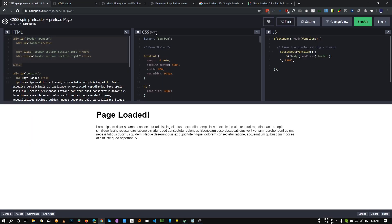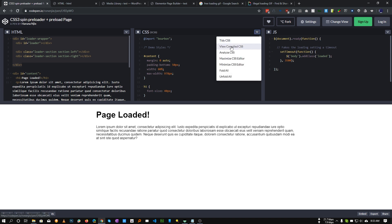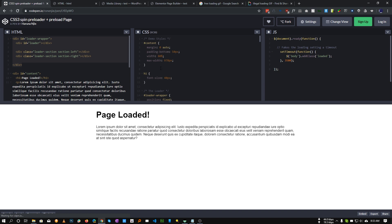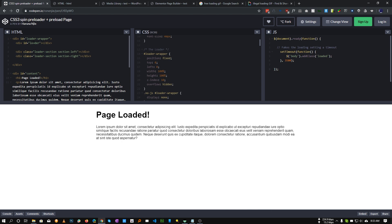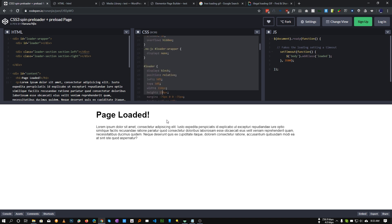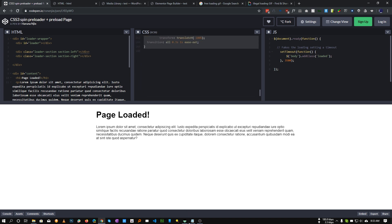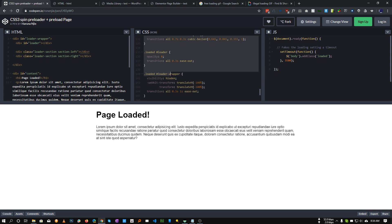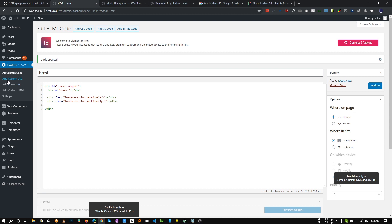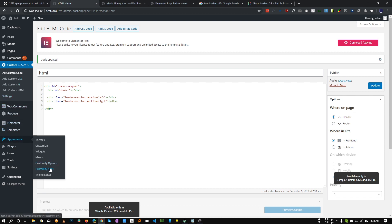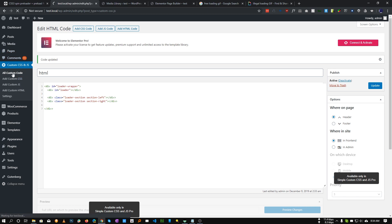Now we need to add our CSS. In this example the CSS is using SCSS, so we don't need it as-is — we need pure CSS. Click the little arrow and click 'View Compiled CSS'. As you can see, the CSS is now converted to plain CSS. We only need the CSS associated with the loader — everything that says 'loader'. Copy the loader wrap and all loader-related CSS.